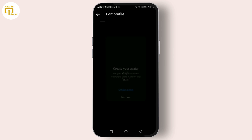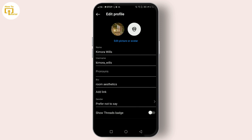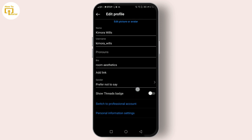And that's it! Now you know how to share your Instagram account with another user and how to share your Instagram profile link with anyone. These steps can help you manage your account more effectively, or just make it easier to connect with friends and followers.